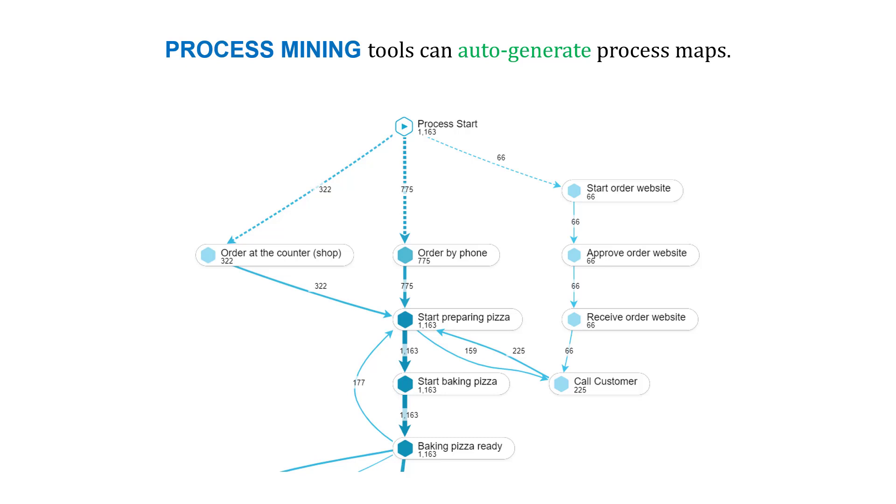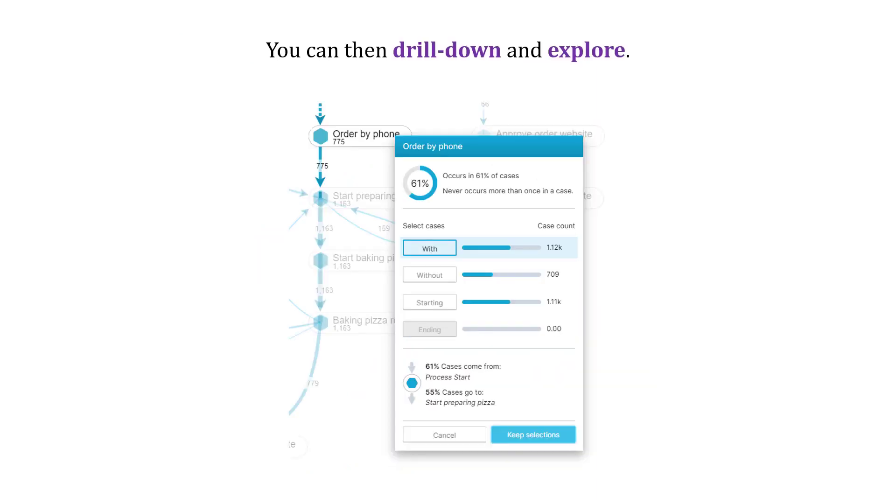With process mining, these tools can auto-generate these process maps. This was generated from a process mining tool. And you can use this to drill down and explore the process, to identify ways to make it better.